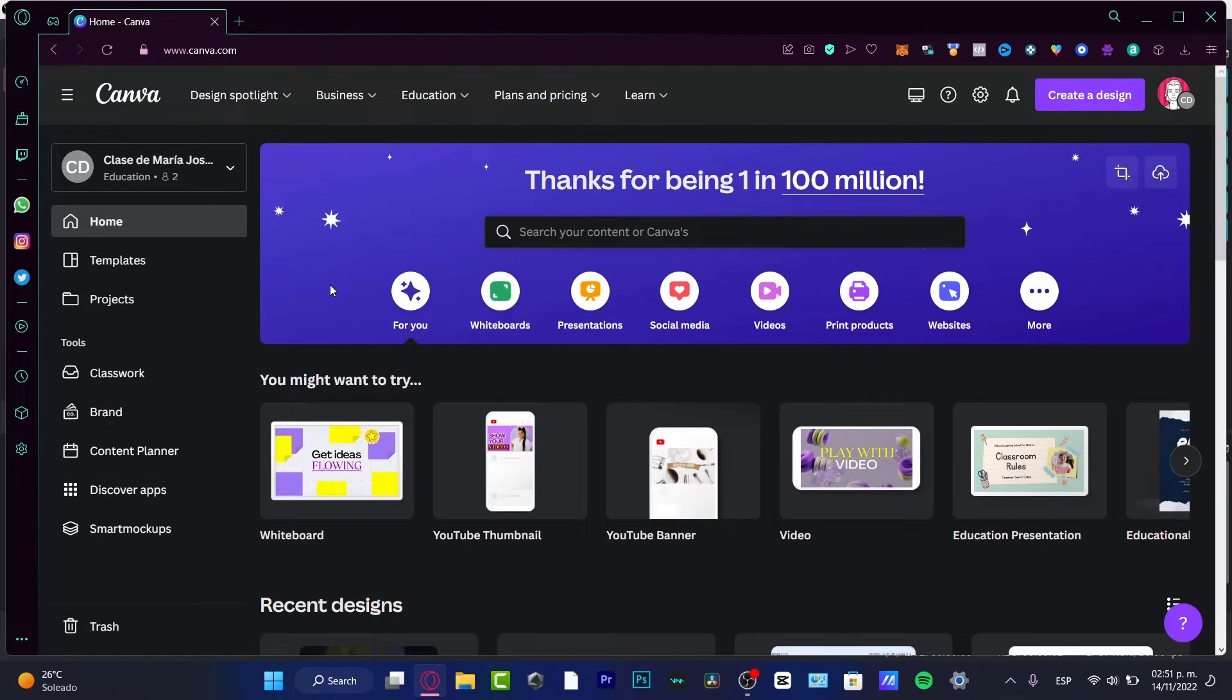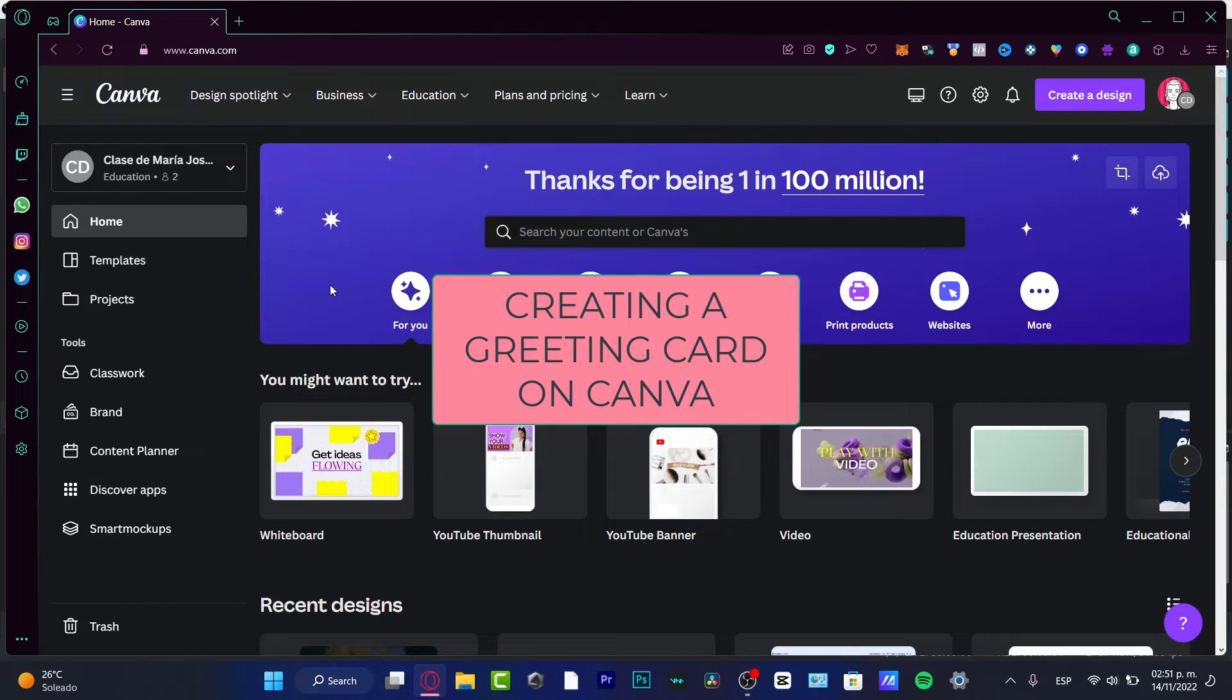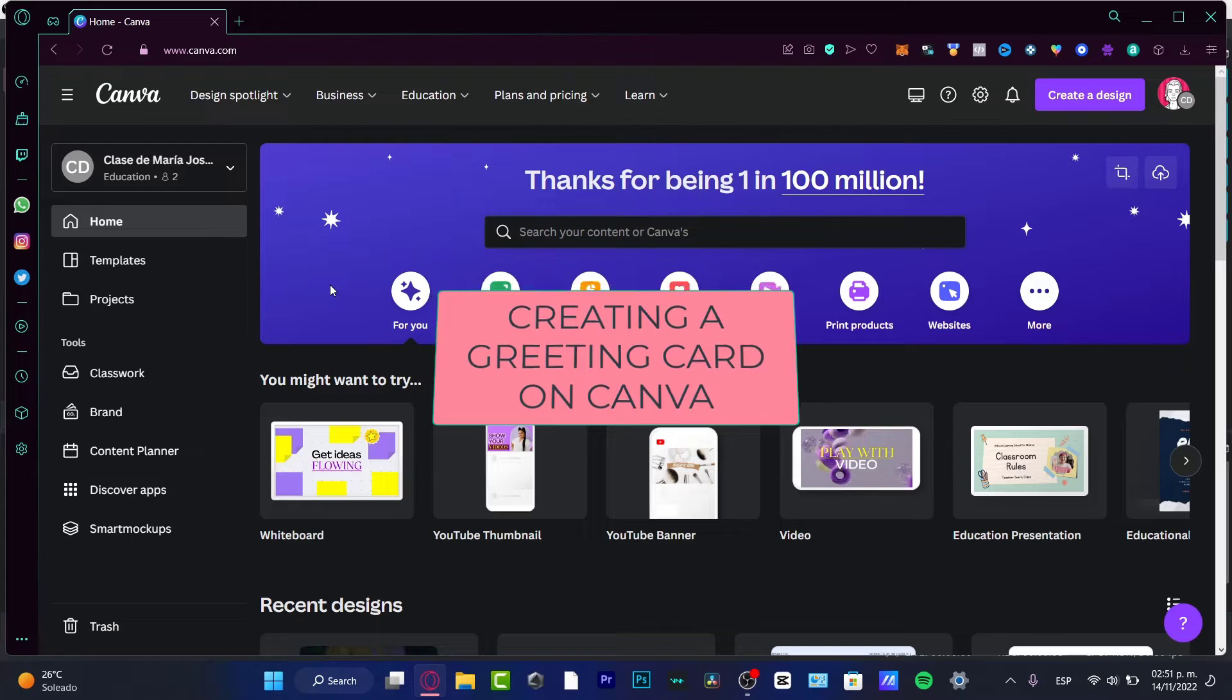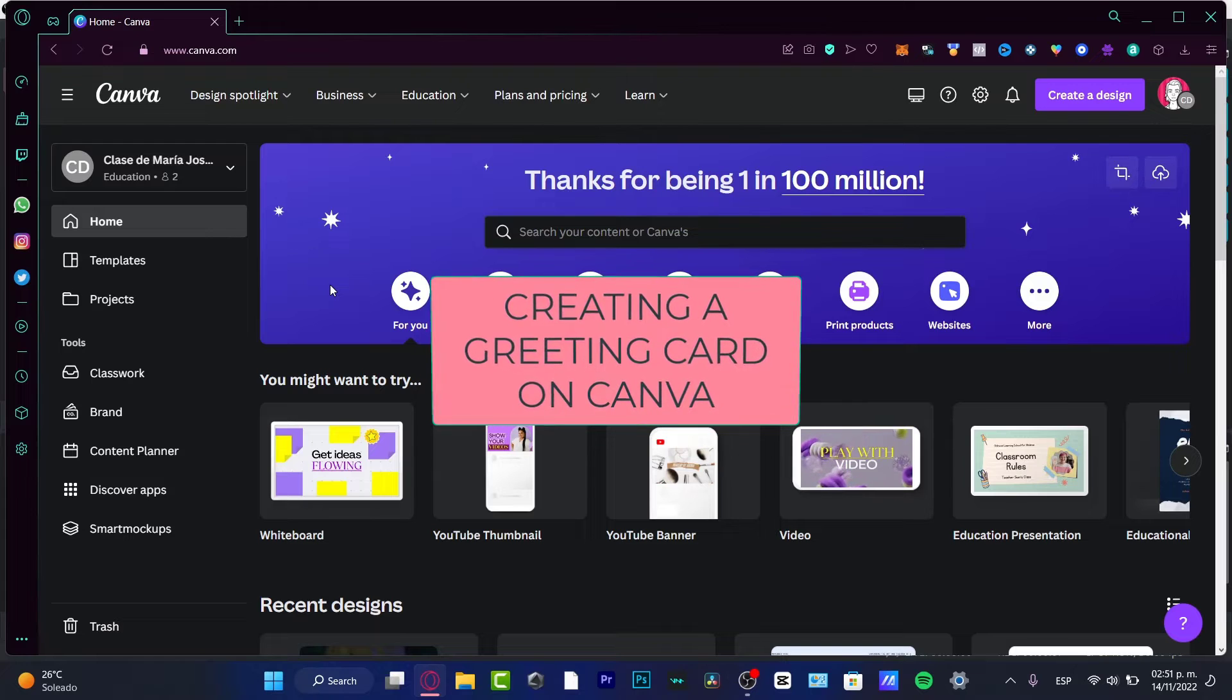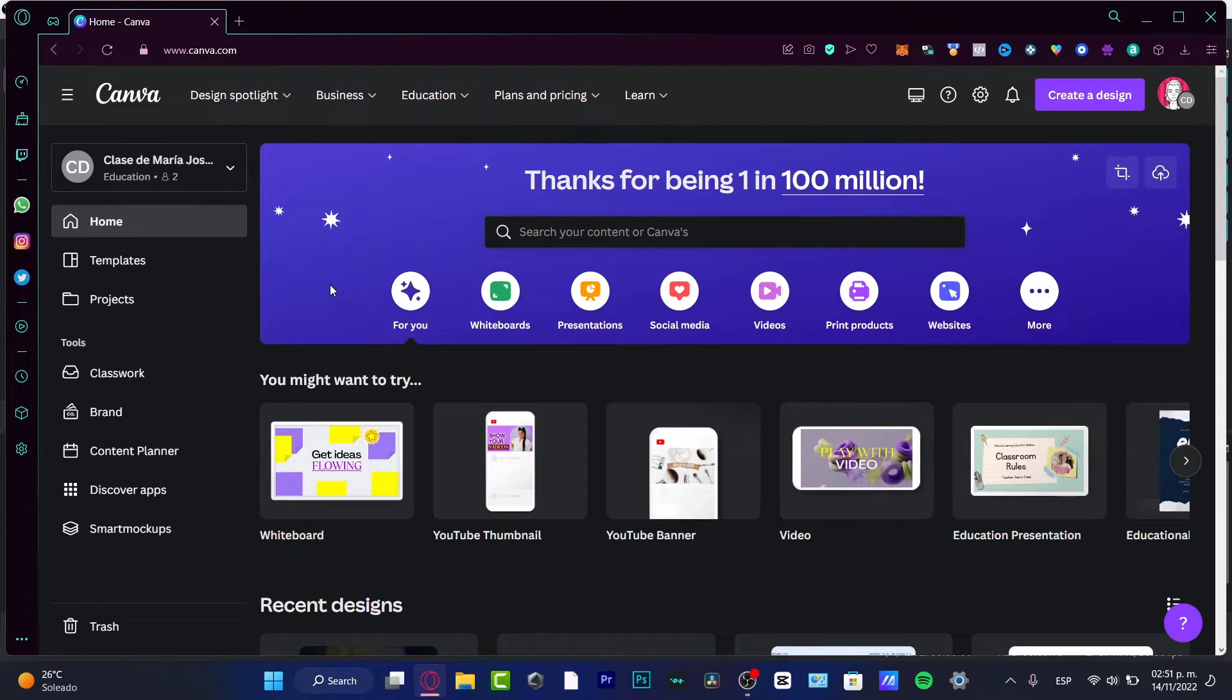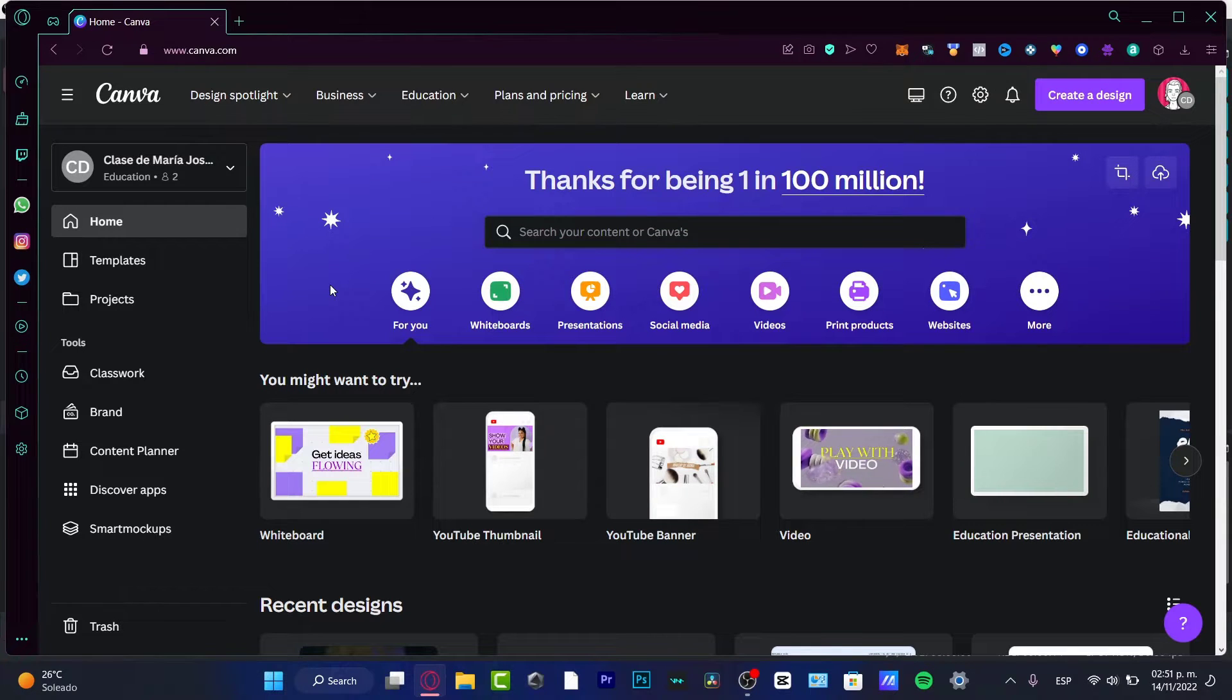Hello there, if you want to make some greeting cards in Canva and you are a complete beginner, you don't have to worry about that.